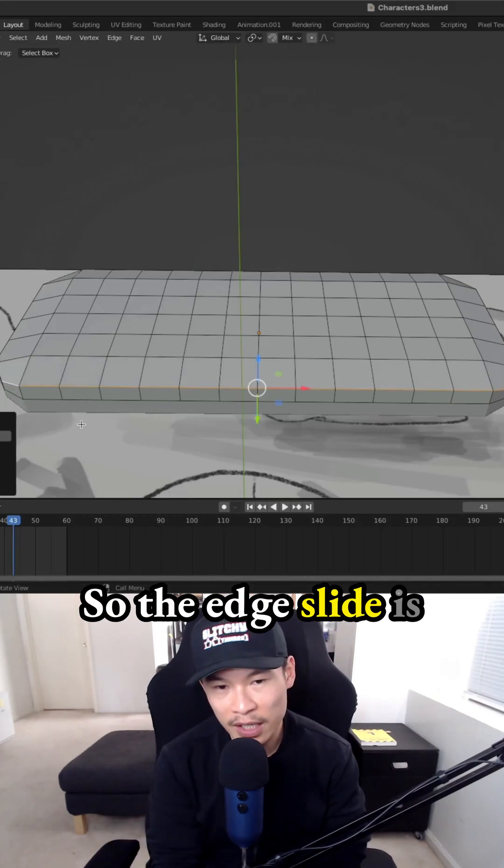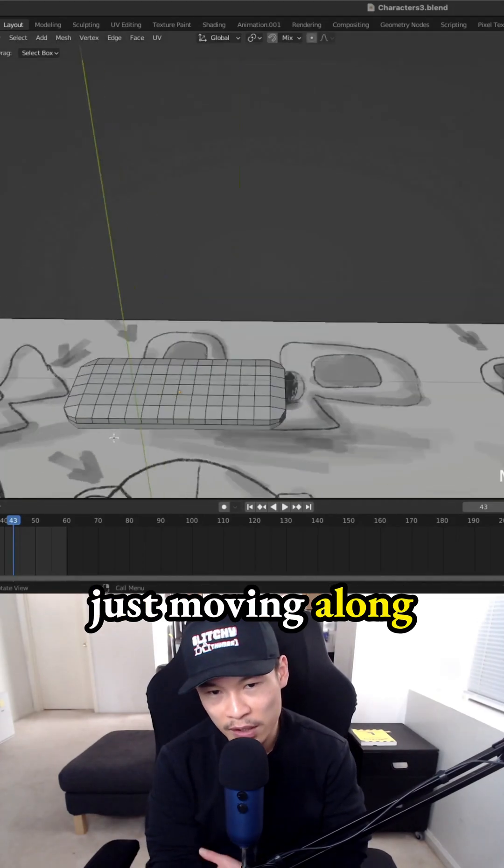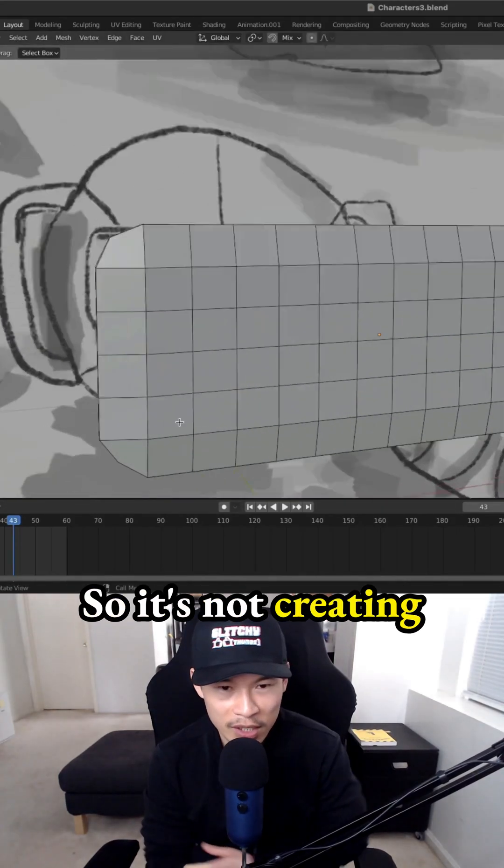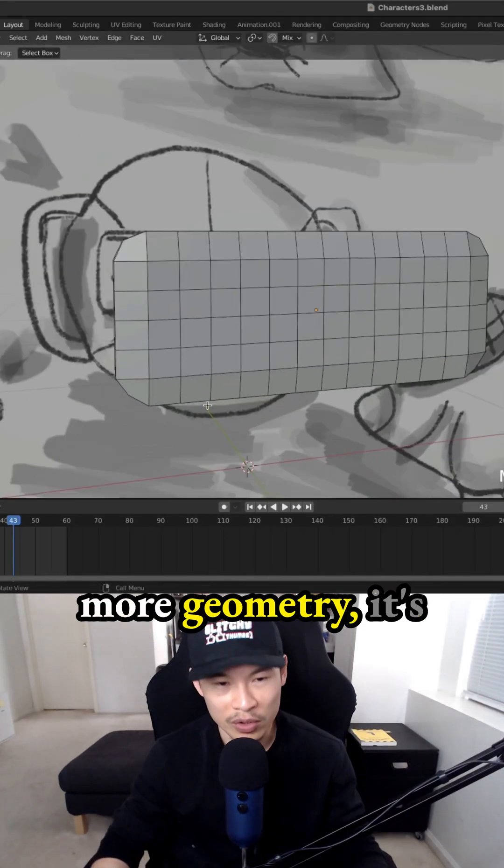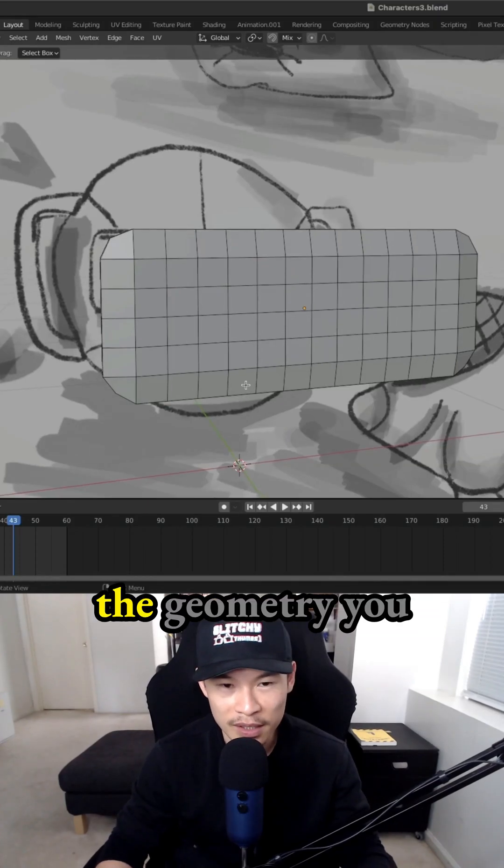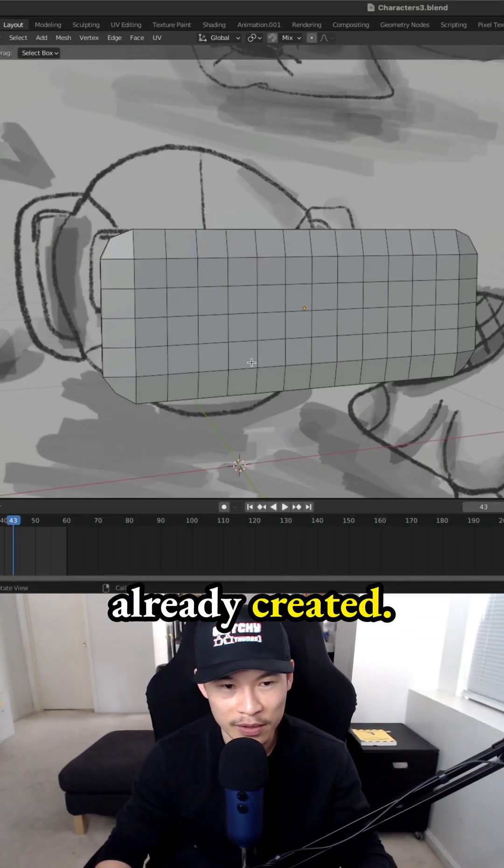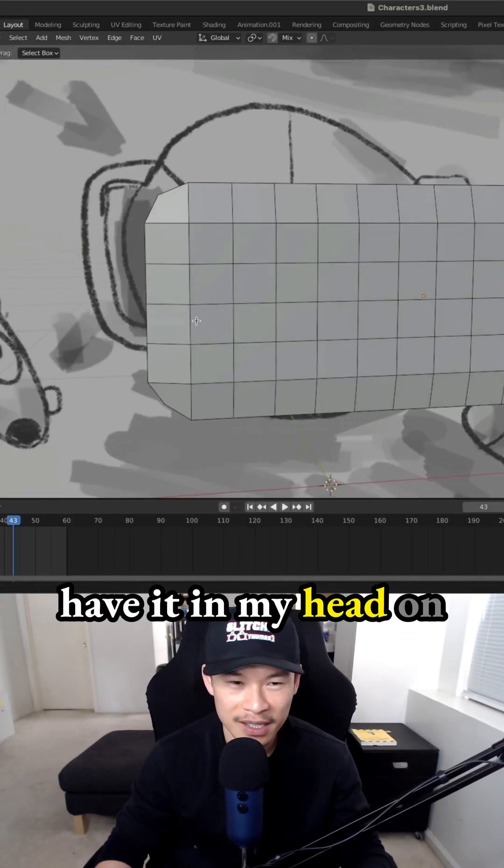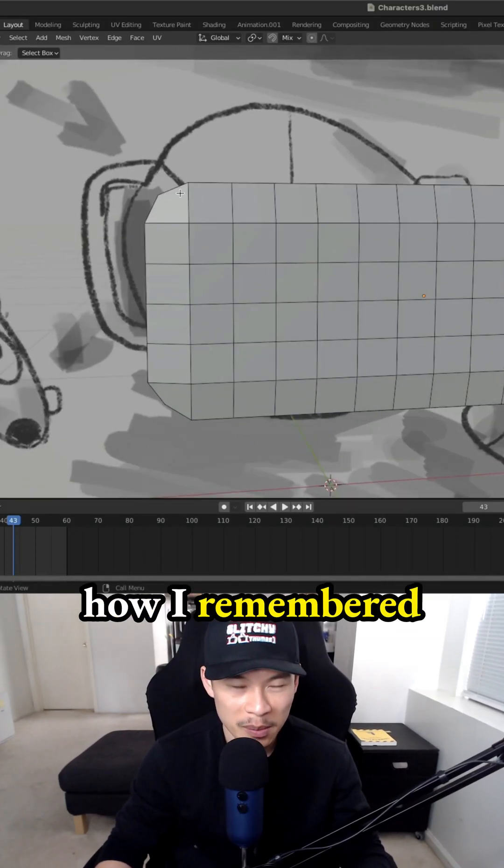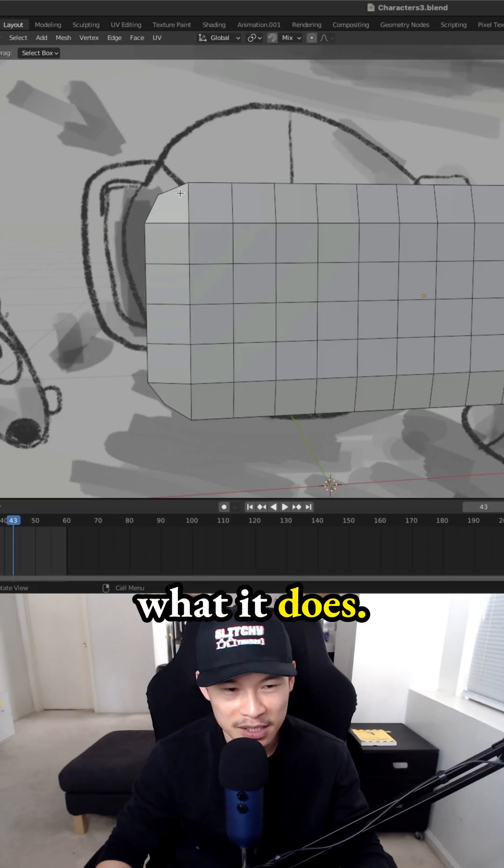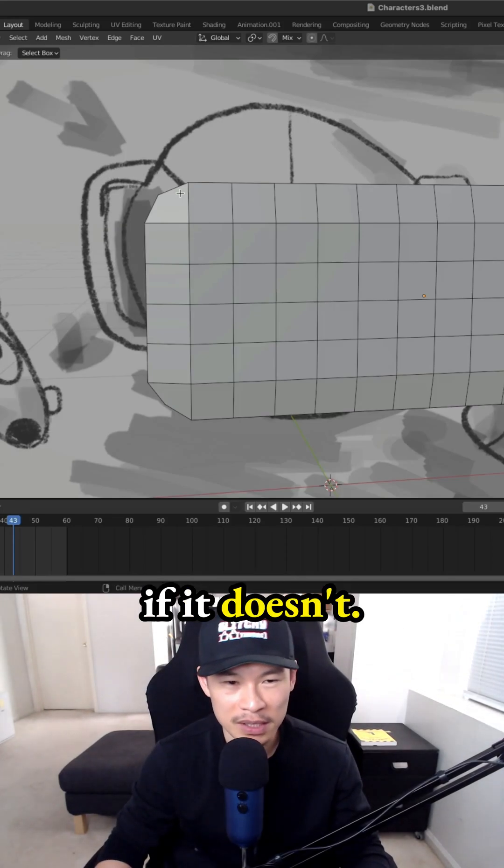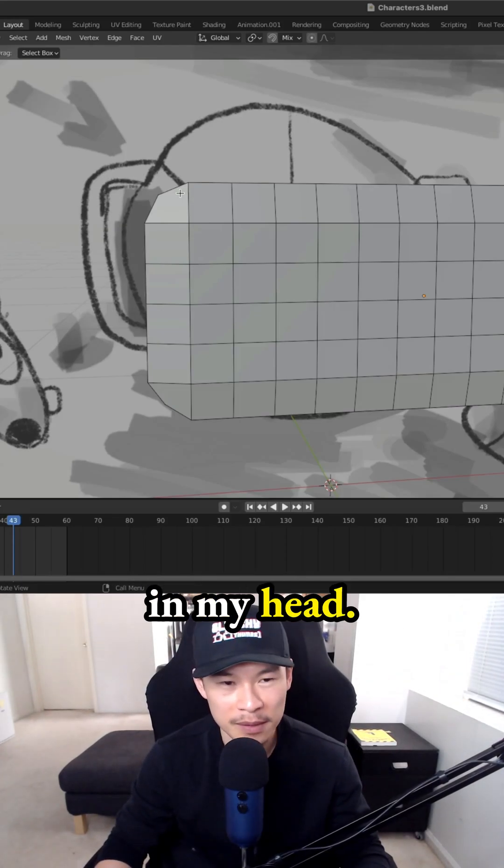So the edge slide is just moving along your geometry. It's not creating more geometry, just moving within the geometry you already created. That's how I have it in my head on what it does. Let me know if that makes sense.